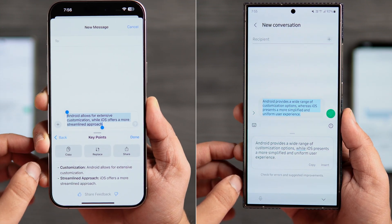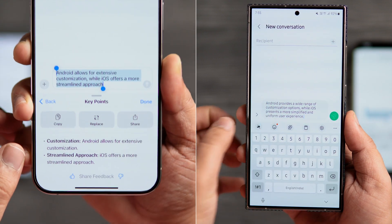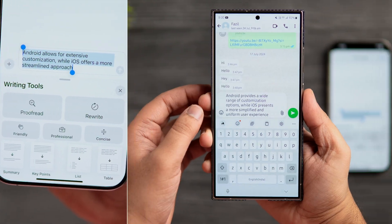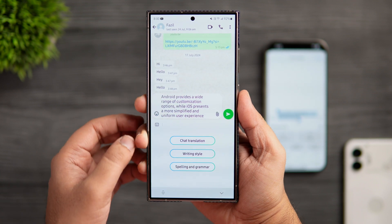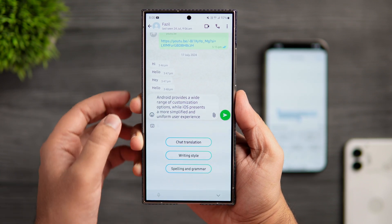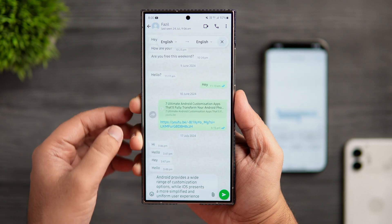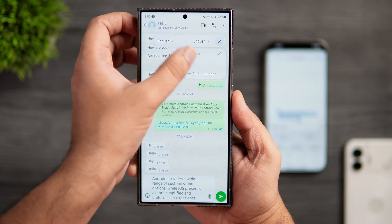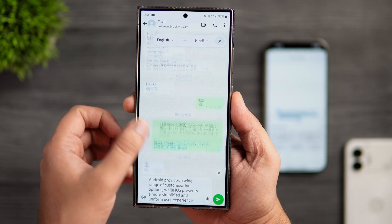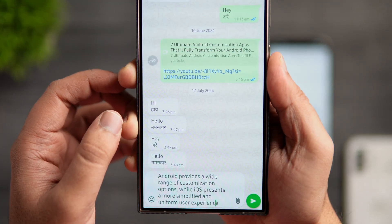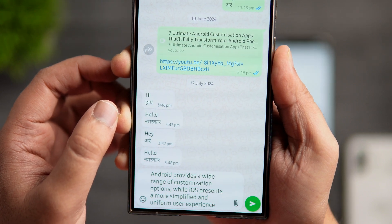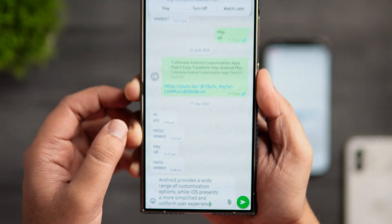This way, you can summarize and format your content whenever you want with just a single click. Now, both iOS and One UI let you correct your spelling and grammar mistakes. However, One UI has this really useful translation feature that is built right into the Samsung keyboard. This feature lets you translate anything when you are in a conversation with someone, writing an email, taking notes and even while reading an article. You can translate and communicate with a person who doesn't know your language with the help of Galaxy AI — this is something that is still missing from Apple Intelligence.